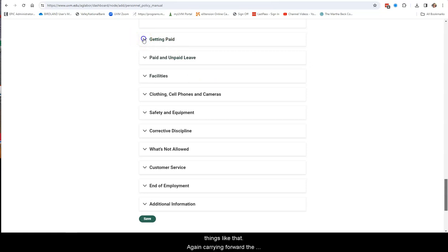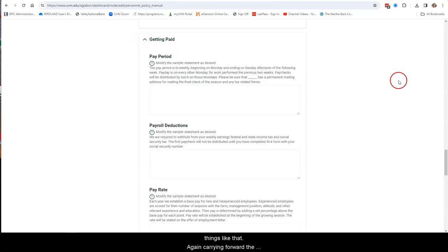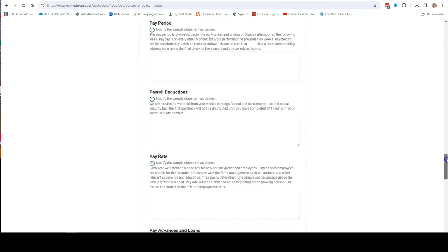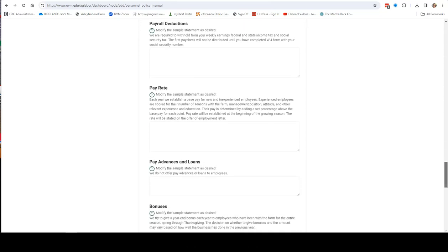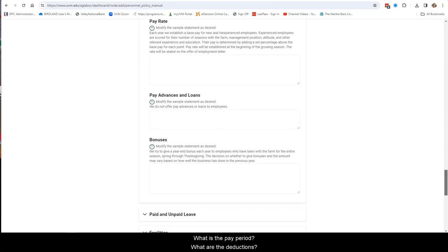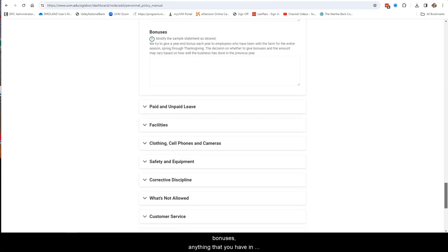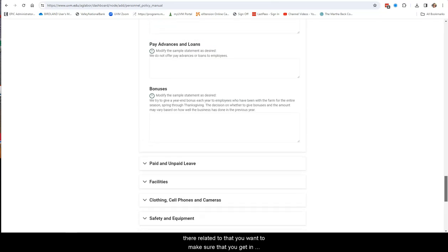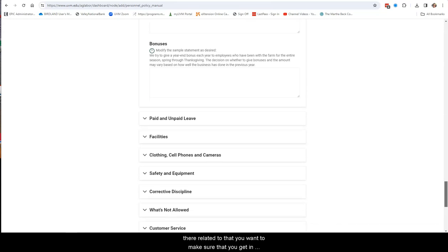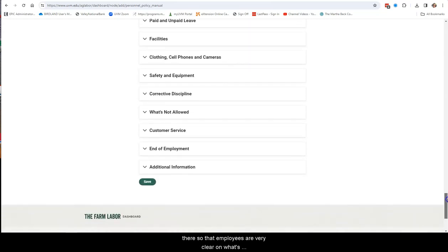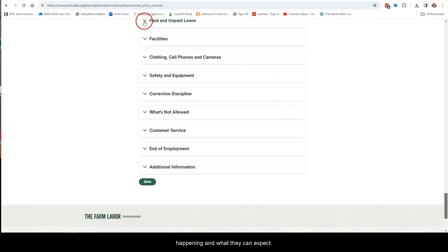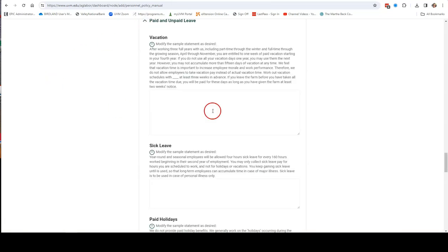The next section is on getting paid. What is the pay period? What are the deductions? What is the pay rate? Pay advances and loans, bonuses, anything that you have in there related to that, you want to make sure that you get in there so that employees are very clear on what's happening and what they can expect.